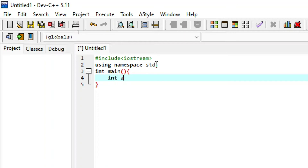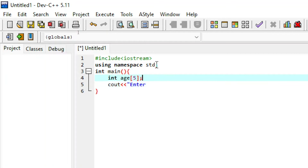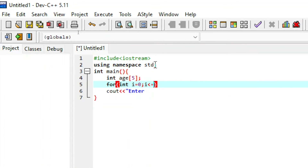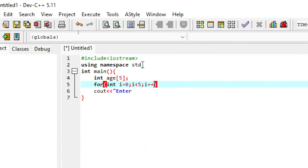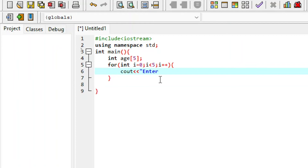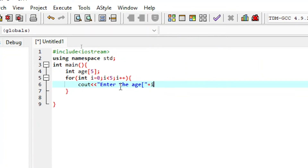We declare integer array h with size 5 or 10. Using a for loop, i starts from zero up to i less than 5, incrementing with i++. We use cout to prompt the user to enter the value for edge at index i, then accept it with cin.